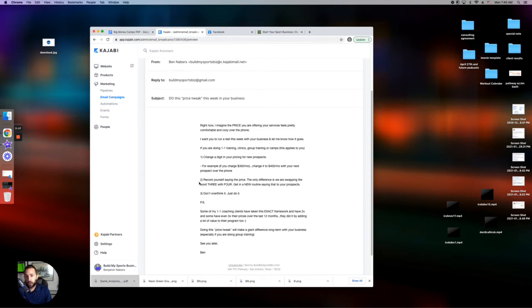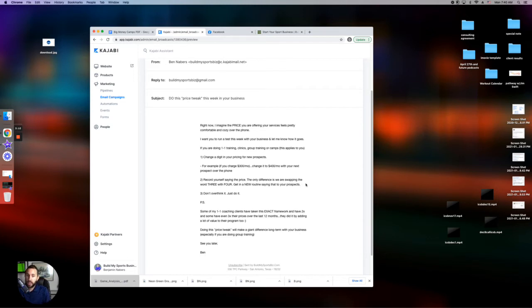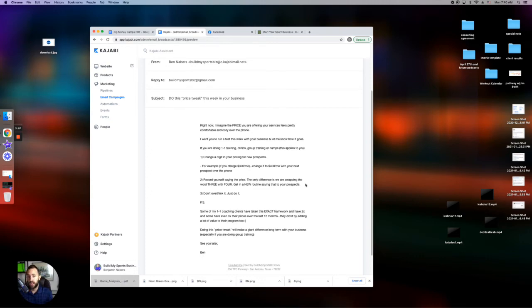Number two, record yourself saying the price. The only difference is we are swapping the word three with four. And what we need to do here is get in a new routine saying that to your prospects.